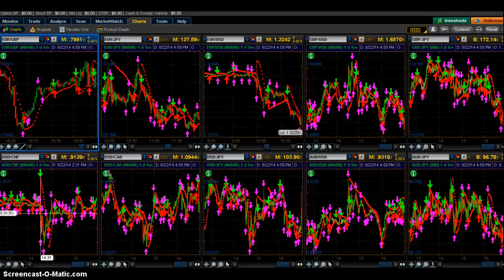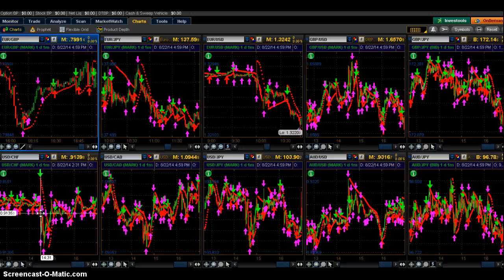Hey guys, this is Jerry. I want to do this quick training video for you guys. A lot of people have approached me and asked me how am I trading and winning 80% of my trades. I decided to do this short video to just show you guys how I'm trading and how it's 80% to 95% accurate.